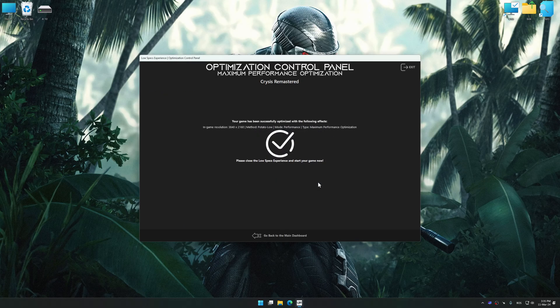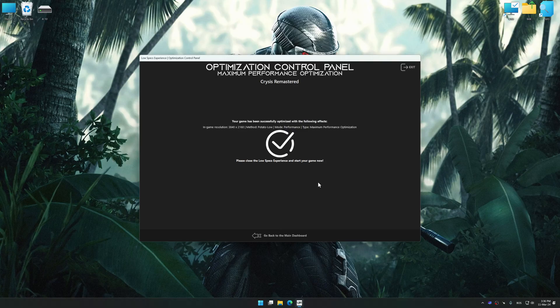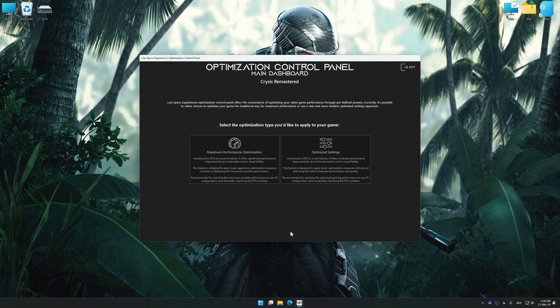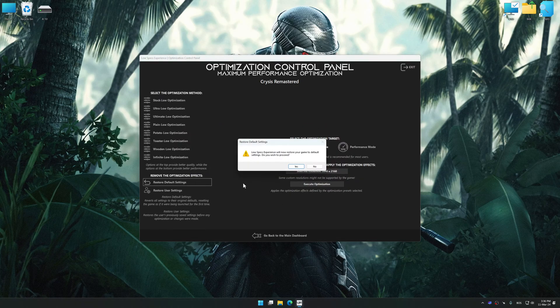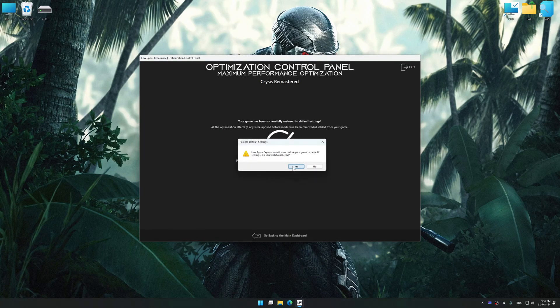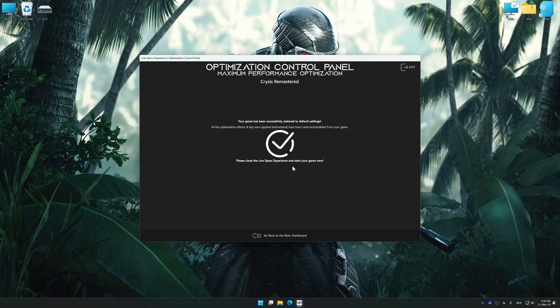Also, if you are unsatisfied with what you see, you can easily remove the optimization effects. That will do it for this video.